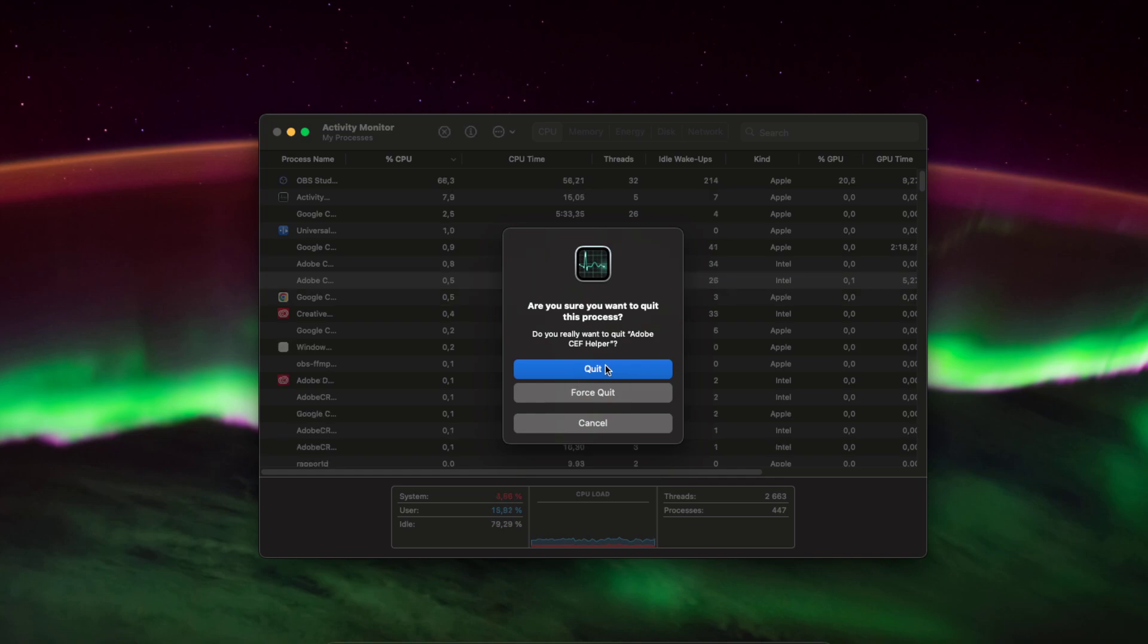This is macOS Sonoma, so it may be different if you didn't upgrade your MacBook to a new version.